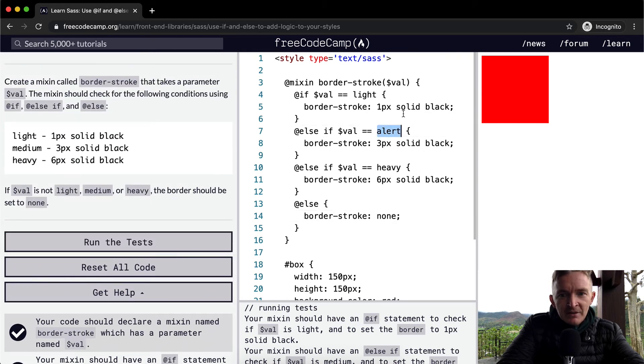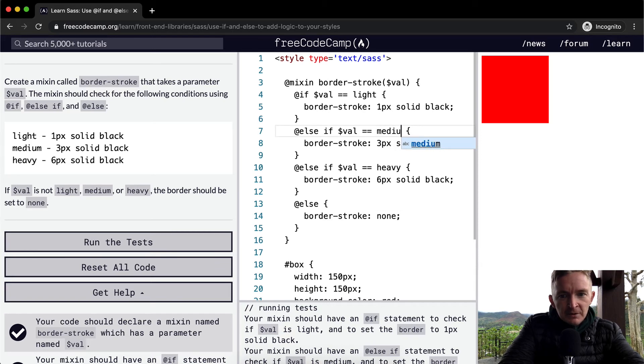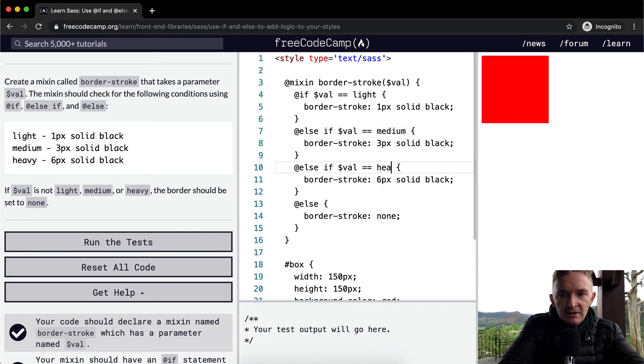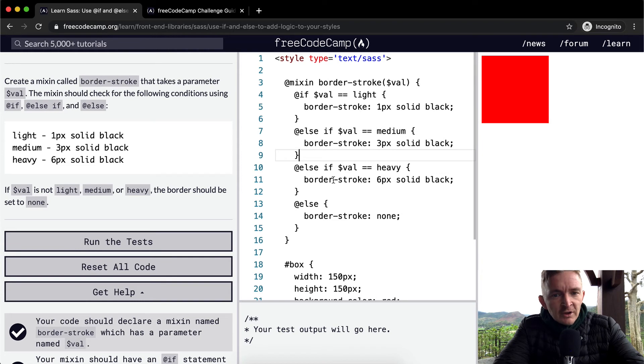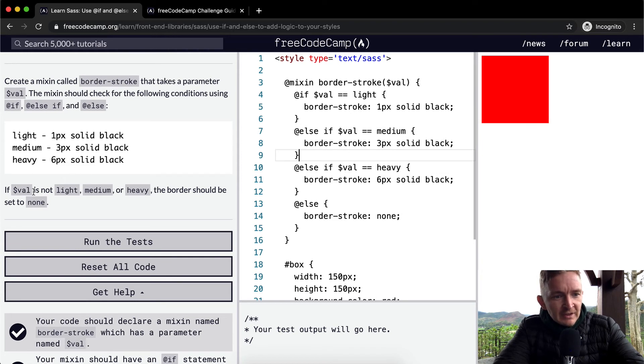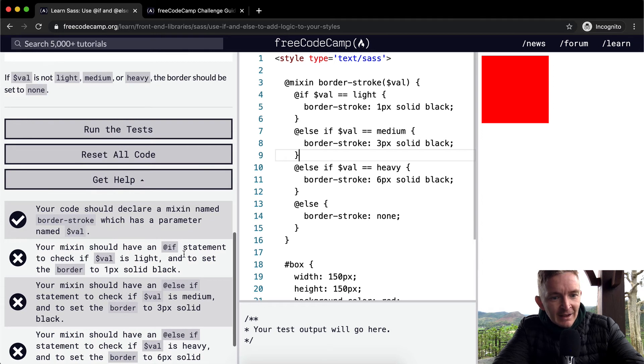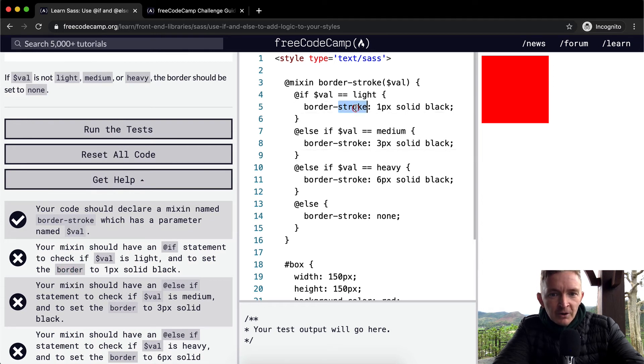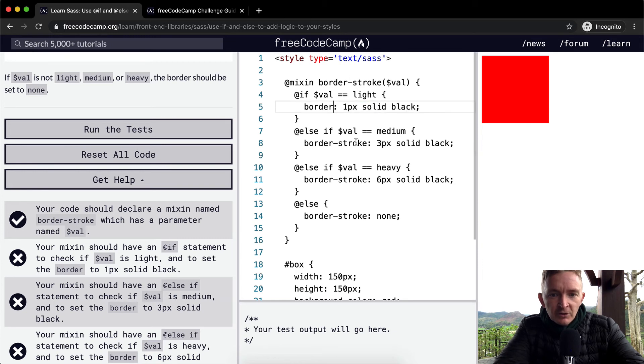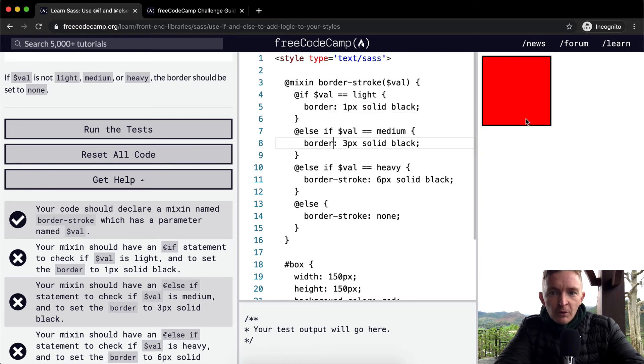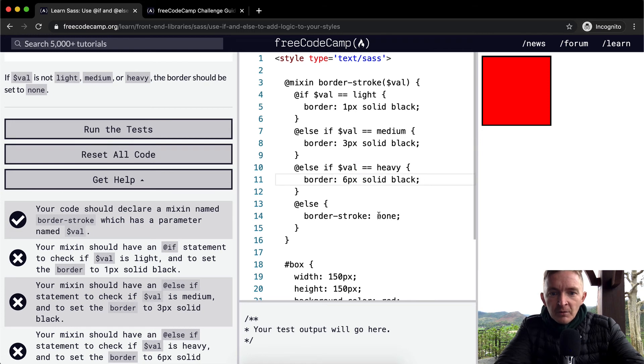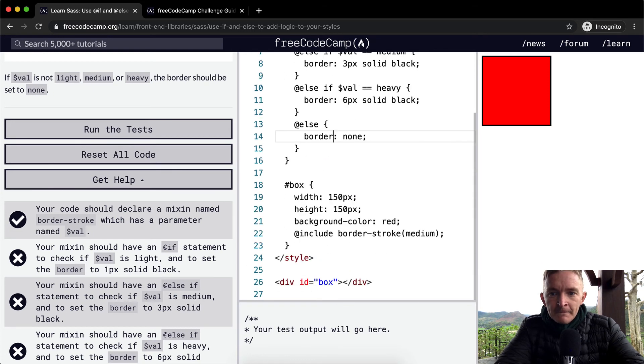And this one should be heavy. So I just jumped off real quick and found out that what I'm doing here, here's the key that I made a mistake on. We want to ensure that the mixin should have an if statement to check if val is light and to set the border to one pixel, not border-stroke. I've got border-stroke here. So if we get rid of border-stroke and leave border in there, now we've got a border of being passed in which we want.